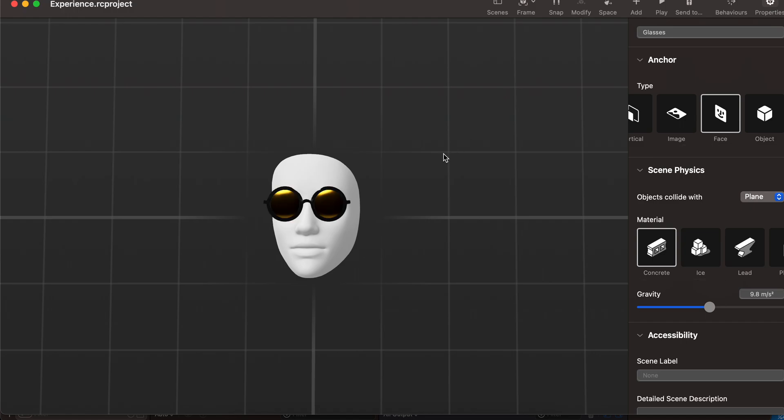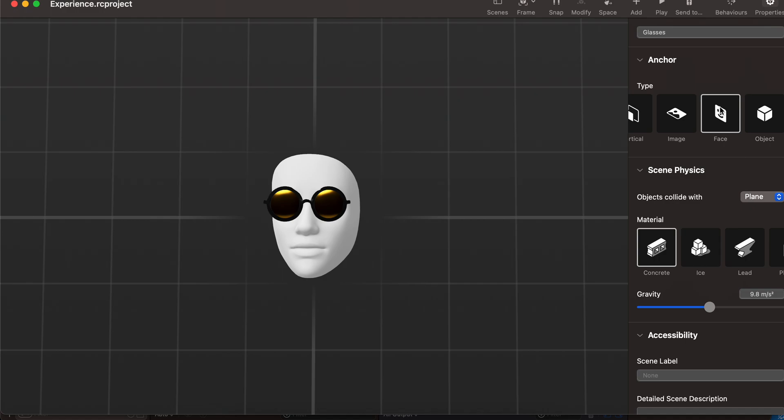Once you click on Open in Reality Composer, you'll still be seeing a cube. Just click to select that cube and click Delete on your keyboard. It will delete that cube. Now you have to open this Anchor and select Face. Here, automatically you will see a face, and you have to name this as Glasses.